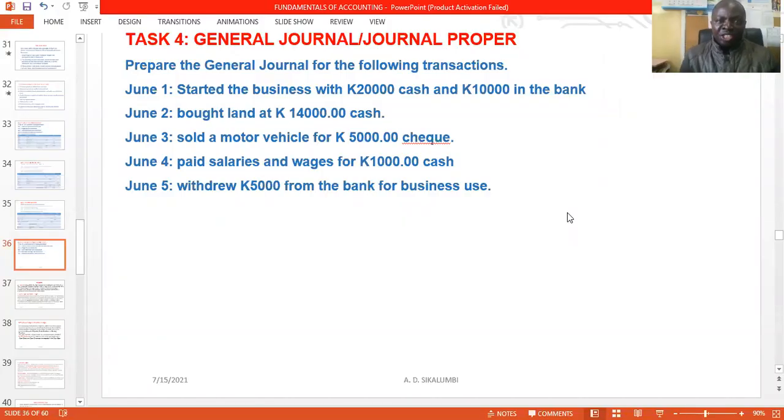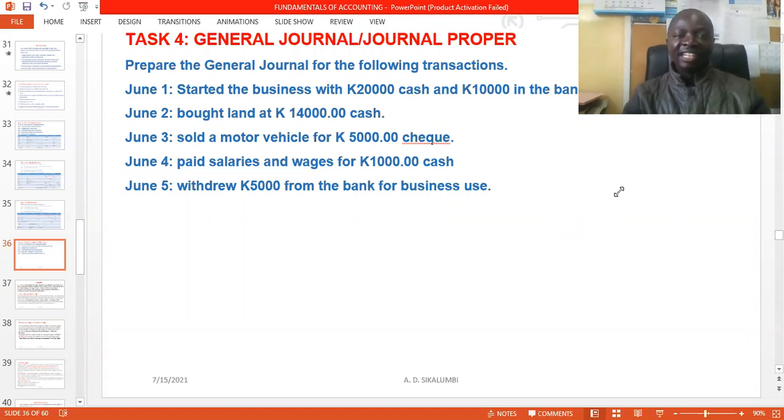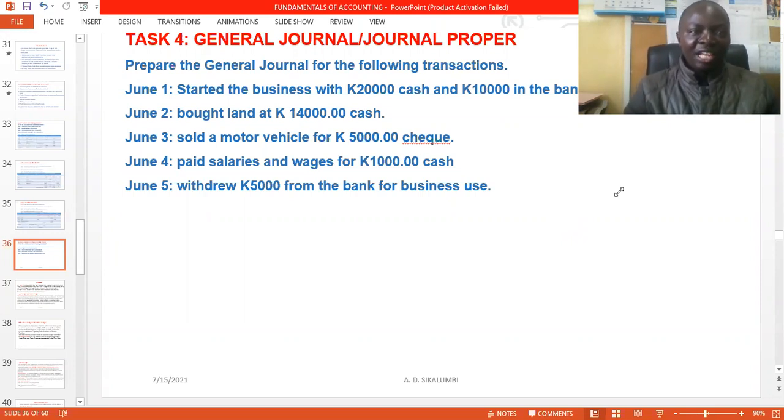Good day, and welcome to this important presentation on Fundamentals of Accounting, BFA 1101. Today we are looking at another important book of original entry — the General Journal proper. We've already looked at five important books of original entry: the purchases daybook, purchases returns, sales daybook, sales returns, and the cash book. Today we proceed with the sixth book: the General Journal proper.